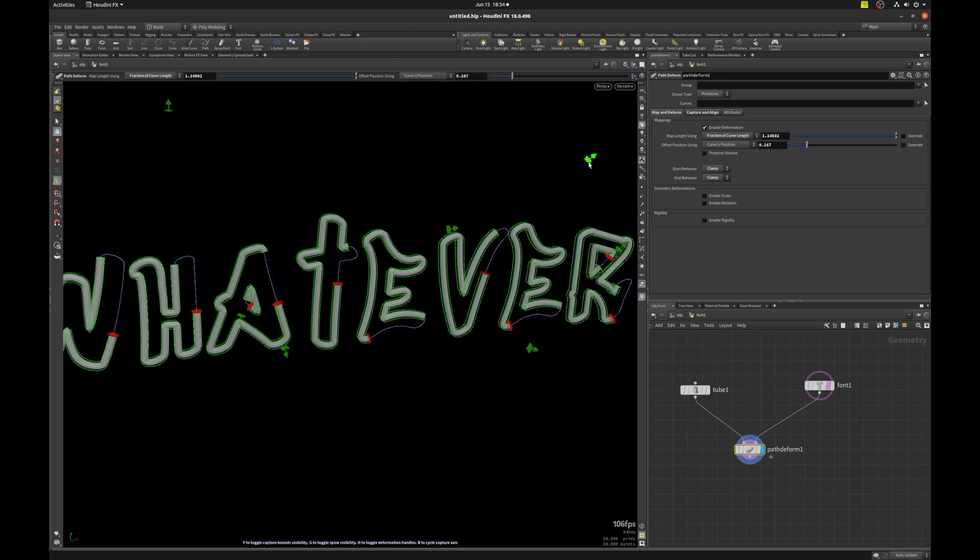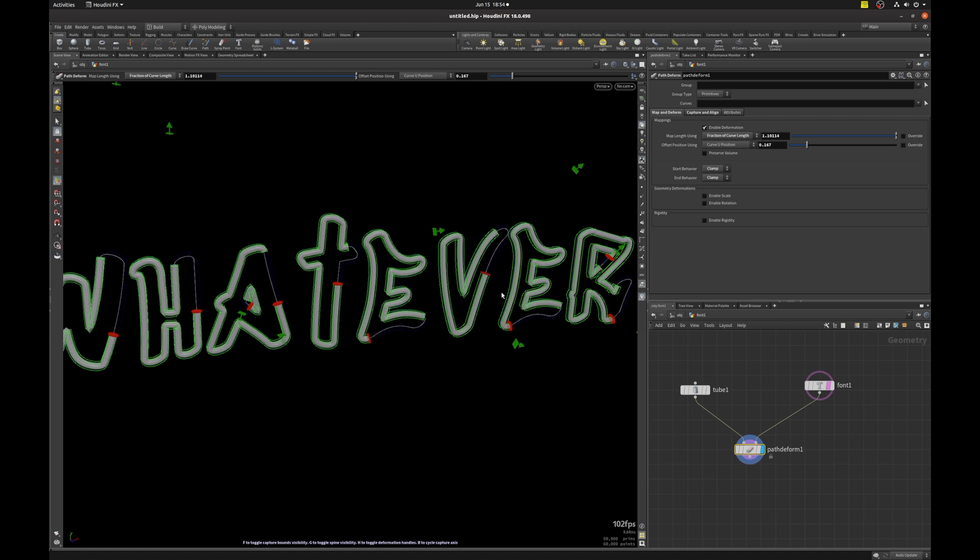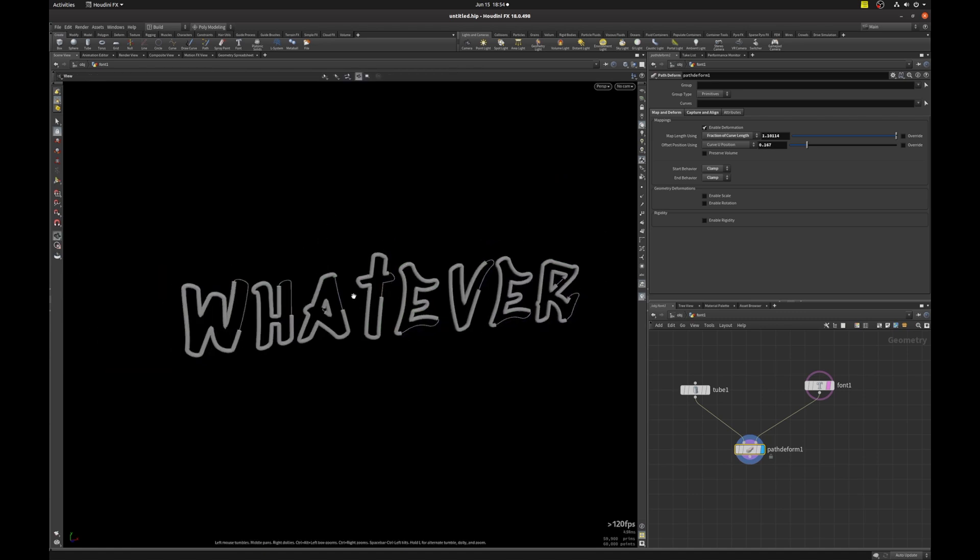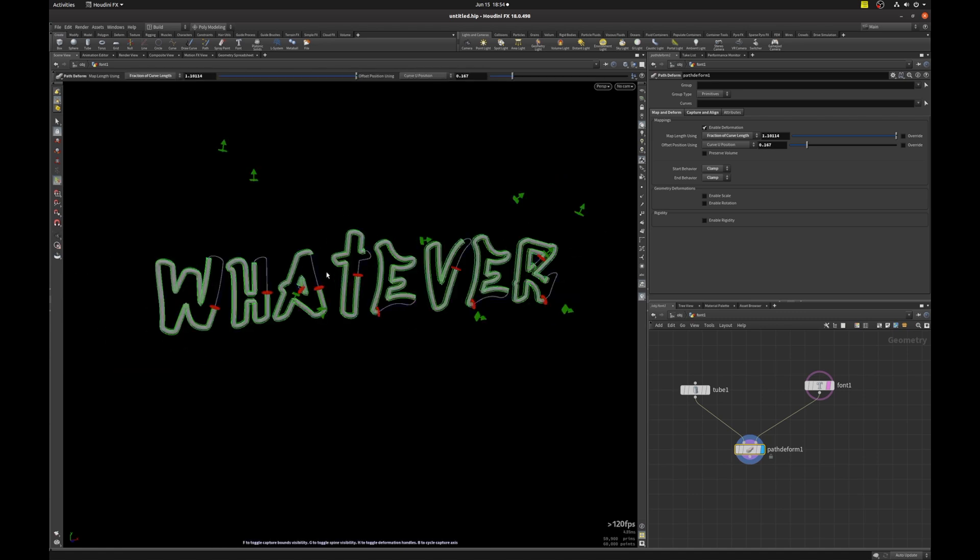So here, if I grab the green handle, you can see that the geometry just stops moving. So again, depends on the effect that you're looking to create, whether it's font or some geometry, like some sort of creature. You can use these options to control the look of your result.